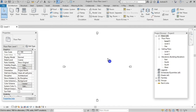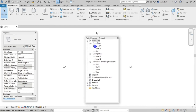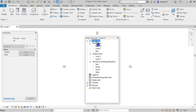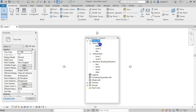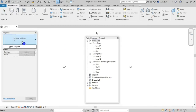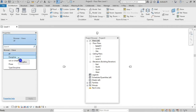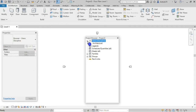First of all, what is project browser organizing? You have to arrange the views, schedules, and sheets in the project browser. We already have 4 or 5 options in Revit. In the Type Selector, you have to arrange the options. The default is 'All', and then there is 'Discipline'.